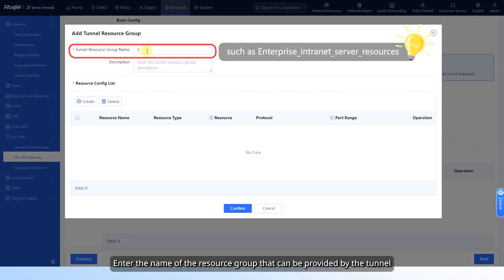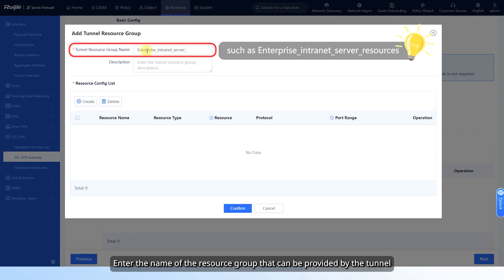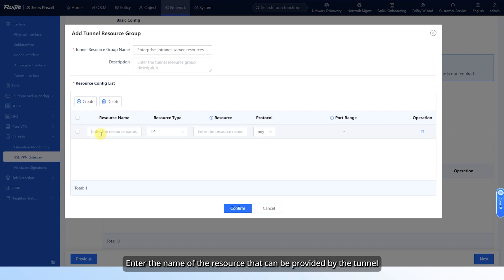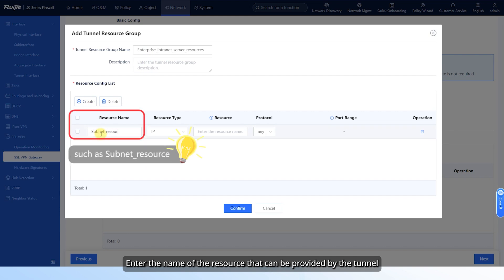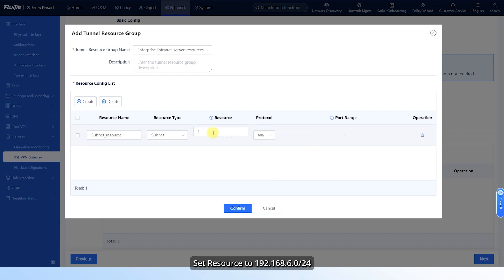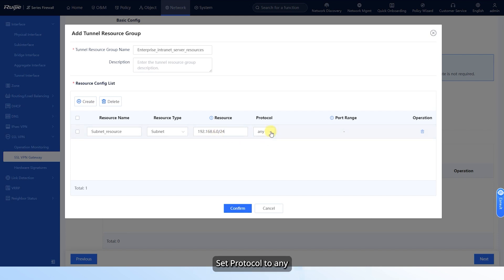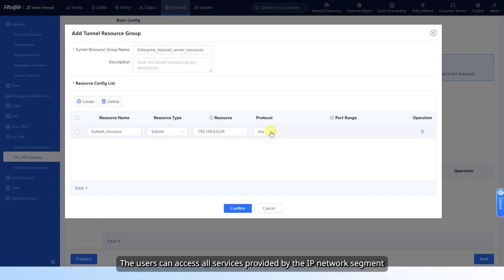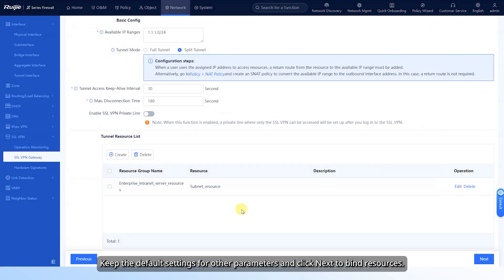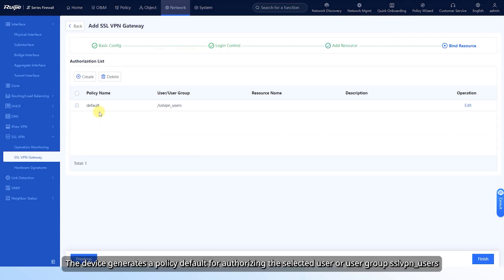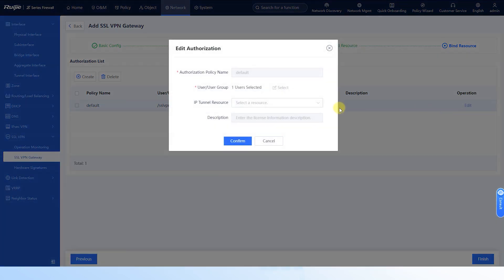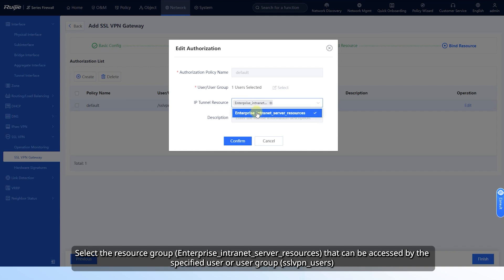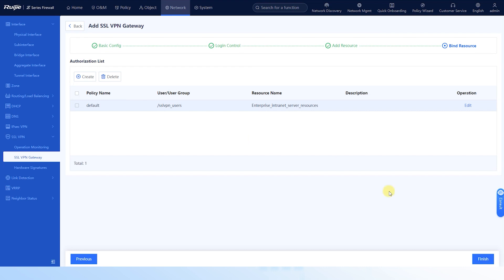When tunnel mode is set to split tunnel, set a tunnel resource group and click Create. Enter the name of the resource group provided by the tunnel, then click Create again and enter the name of the resource. Set resource type to Subnet, set resource to 192.168.6.0/24, and set protocol to Any so users can access all services on that IP network segment. Click Confirm. Keep default settings and click Next to bind resources. The device generates a default policy authorizing the selected user or user group SSL VPN users. Click Edit, select the accessible resource group, click Confirm, then click Finish.